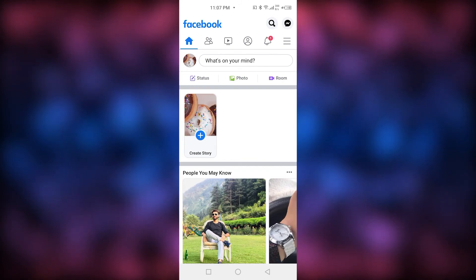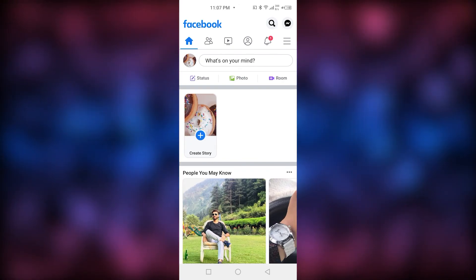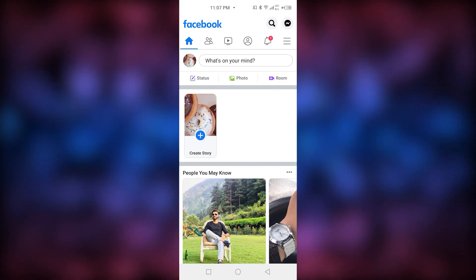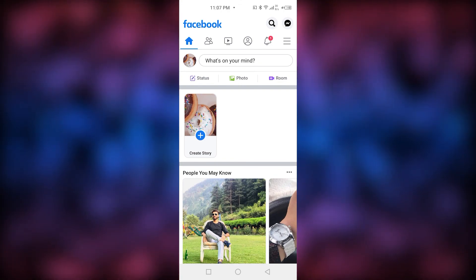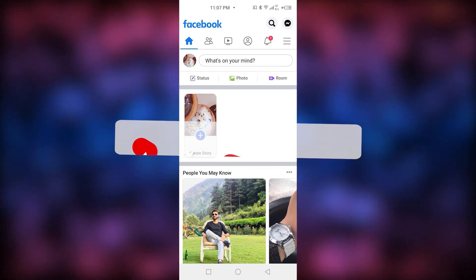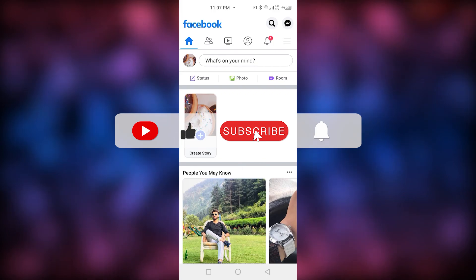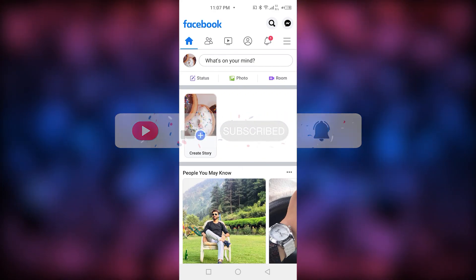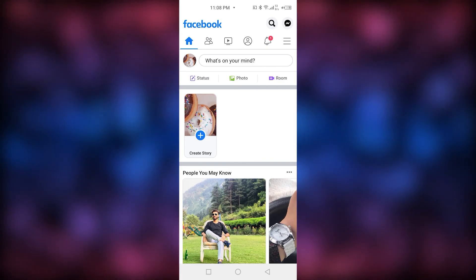Every single thing on your Facebook has now become private and your account is completely private. If this video helped you, let me know in the comment section below. Don't forget to like, share, and subscribe to my channel — it really helps. I'll see you guys in the next video. Take care!